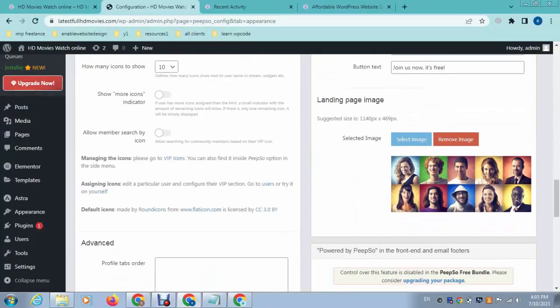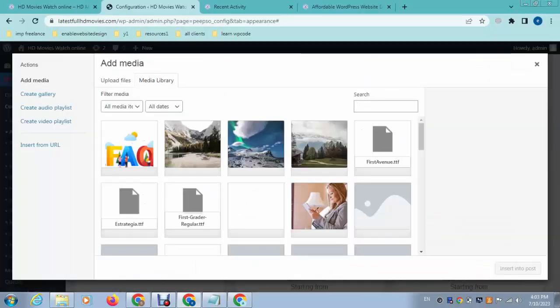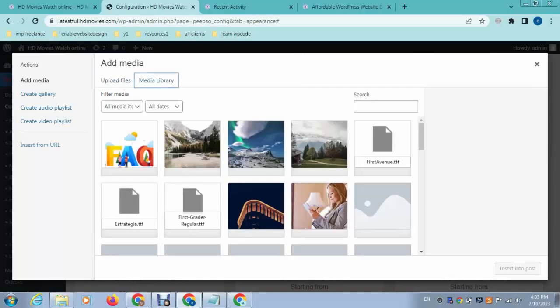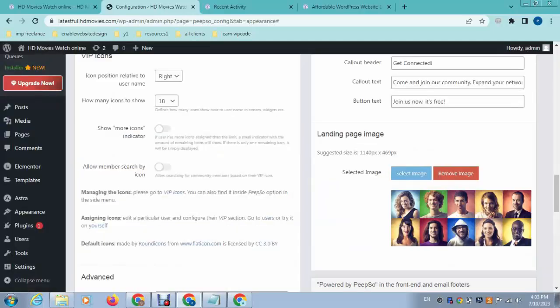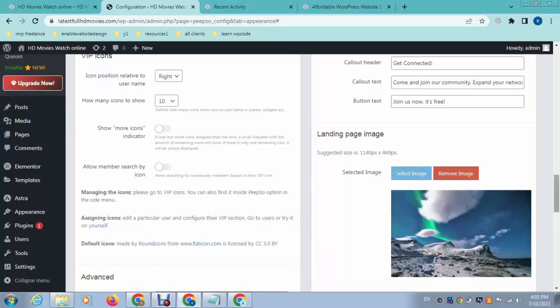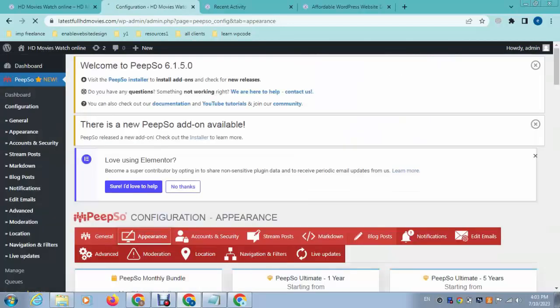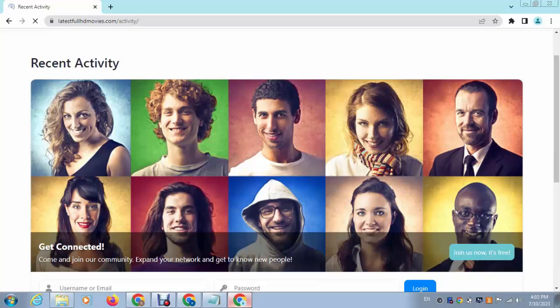Scroll down here — you can select your own image and upload it from your laptop. For example, I can add this one. After that scroll down and click Save Settings, then refresh the page.